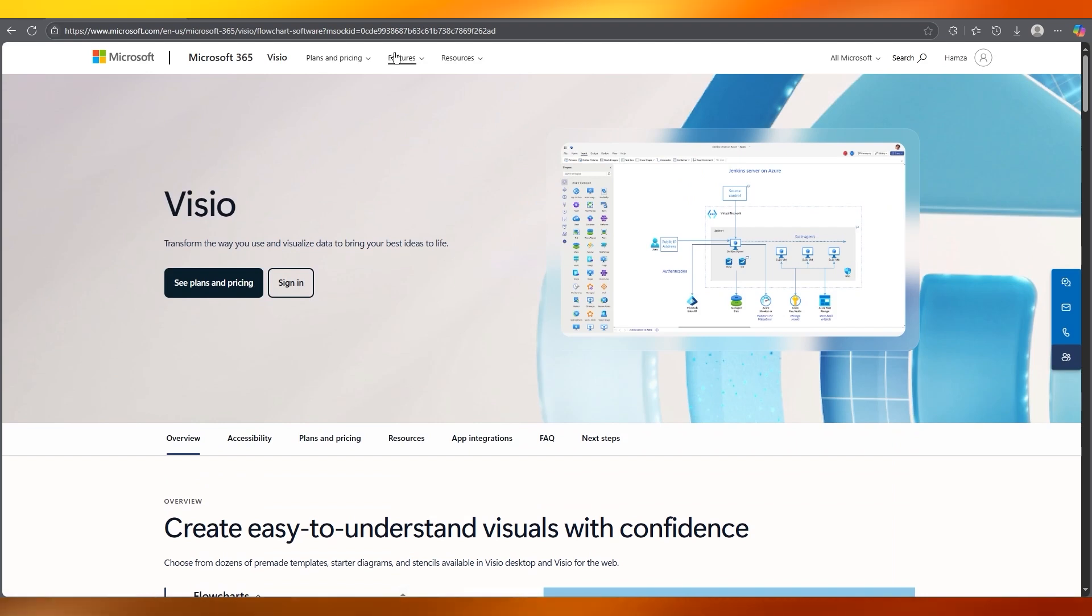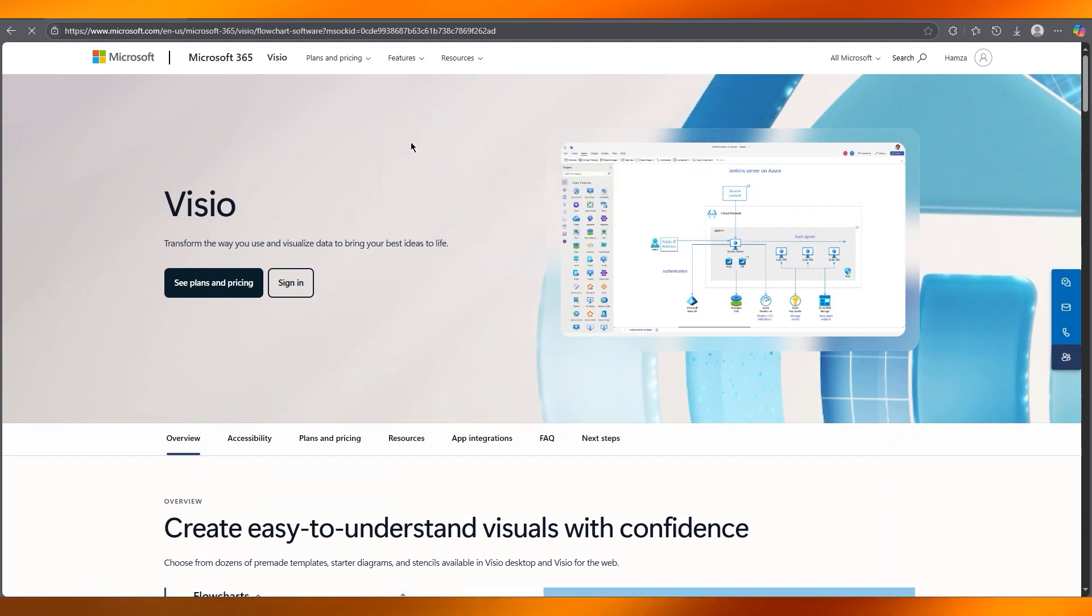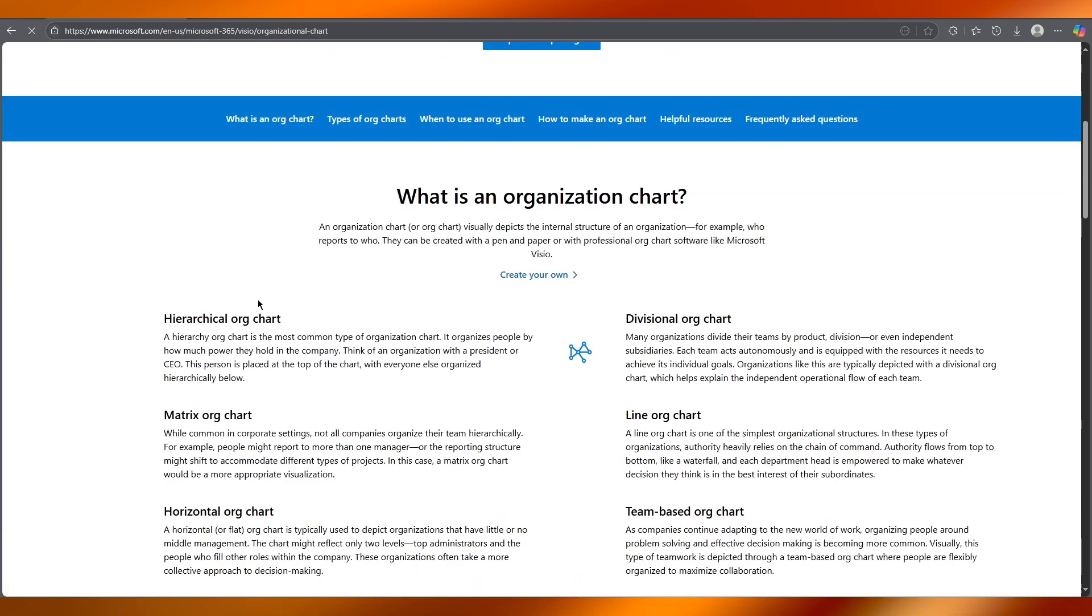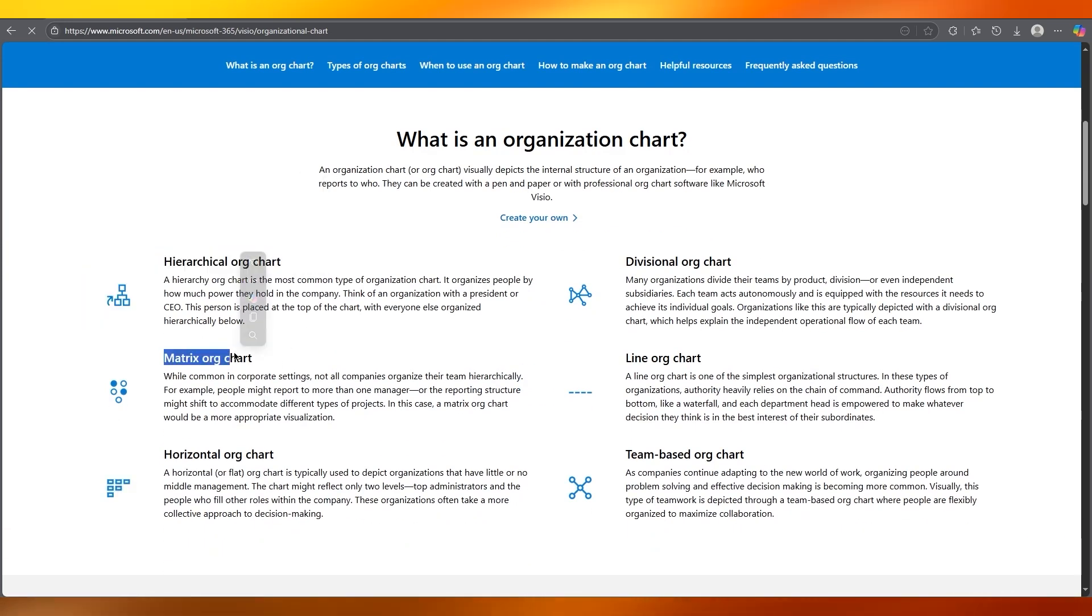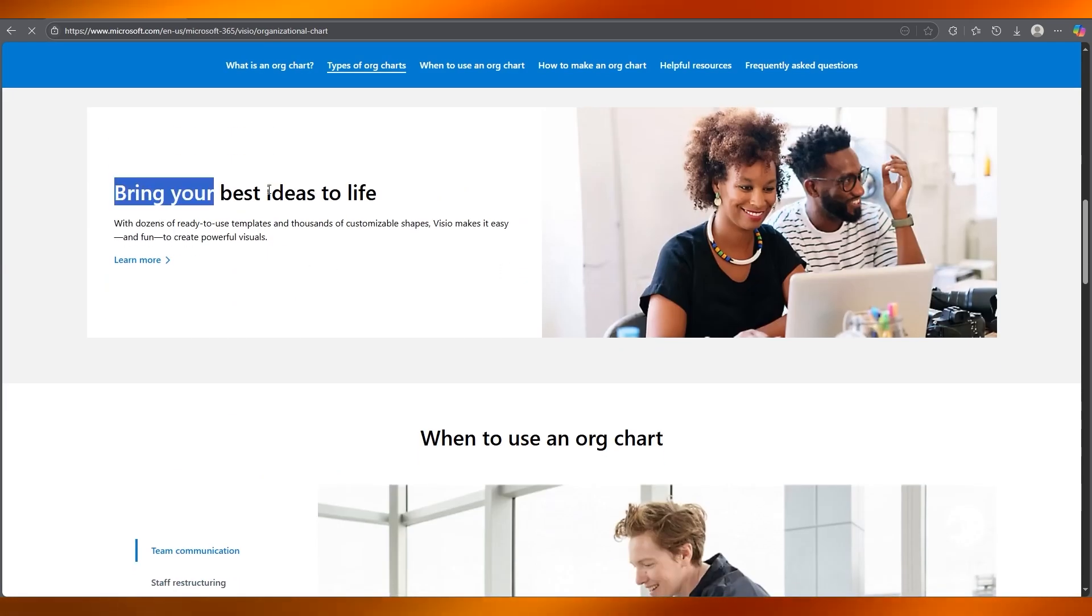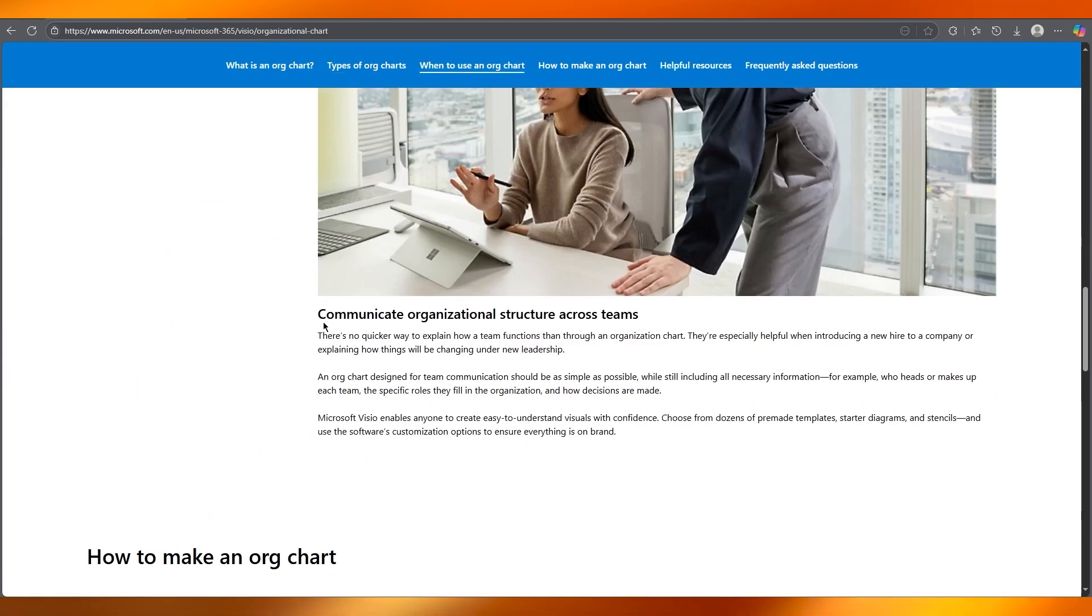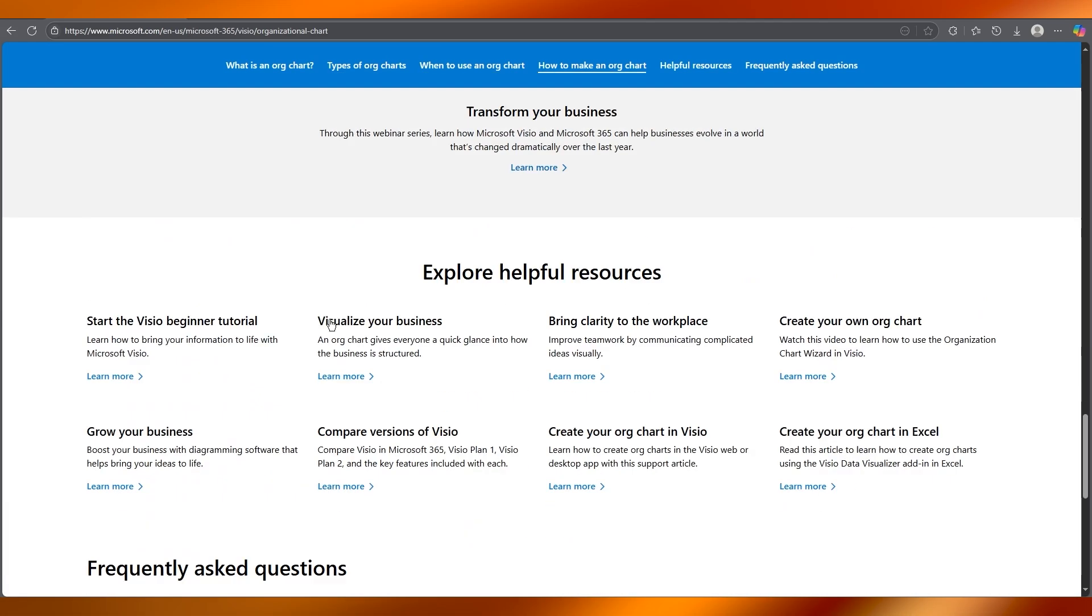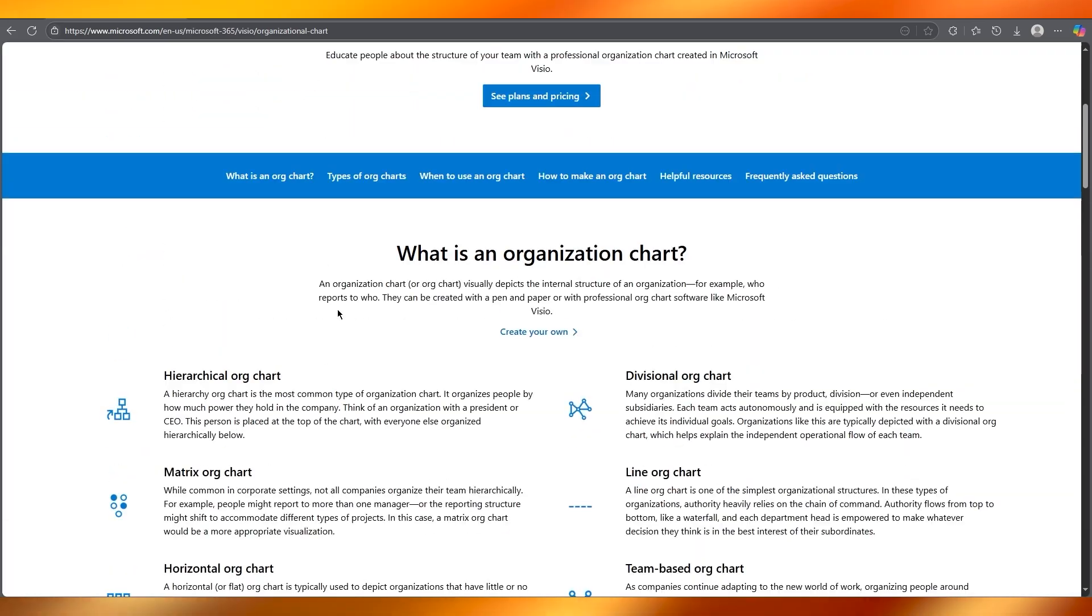And the best part about using Visio is all of these different features that it brings you, especially org charts, because creating org charts is an amazing thing. You can get a hierarchical working matrix, horizontal org charts, and you can bring all of your best ideas to life as you go on. And it's great for team communication and project construction.